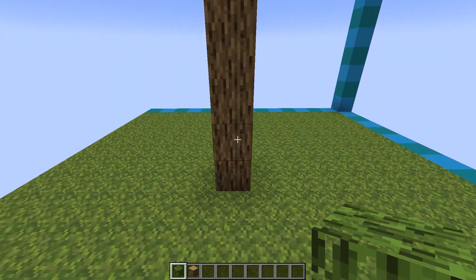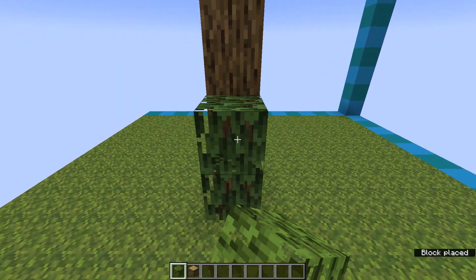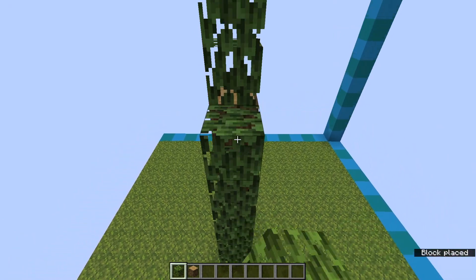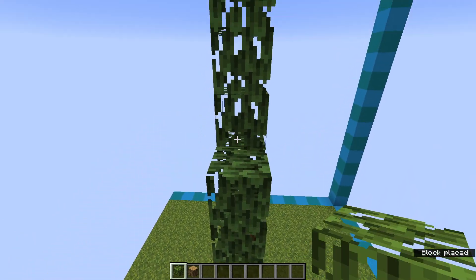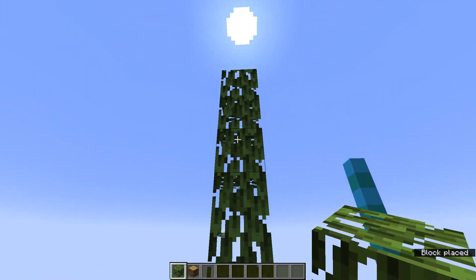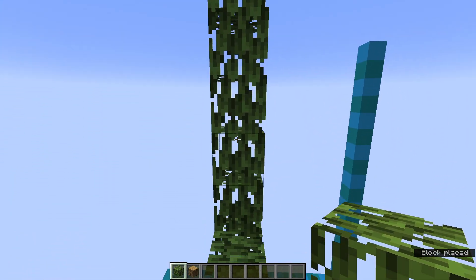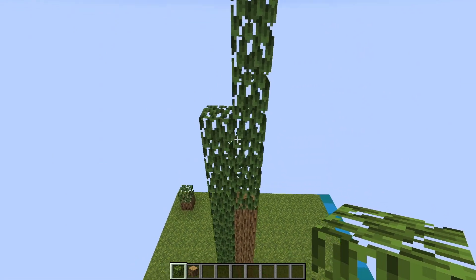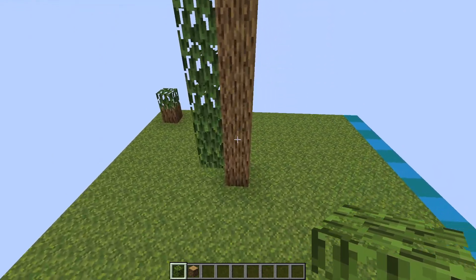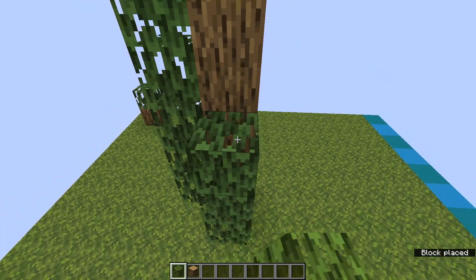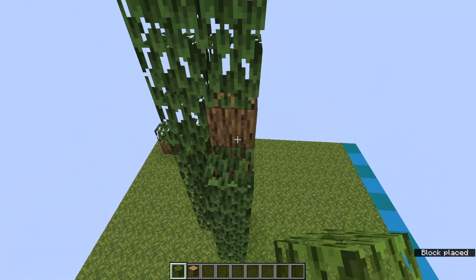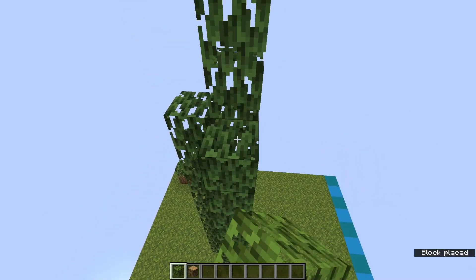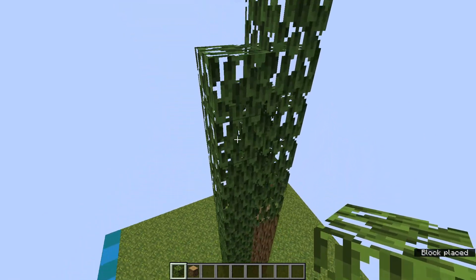Next, go back in with the leaves and starting from one block above the ground, go up until you are about 5 blocks from the top. Now go around to the other 3 sides and do the same, ending at different heights relative to the first column of leaves you placed.